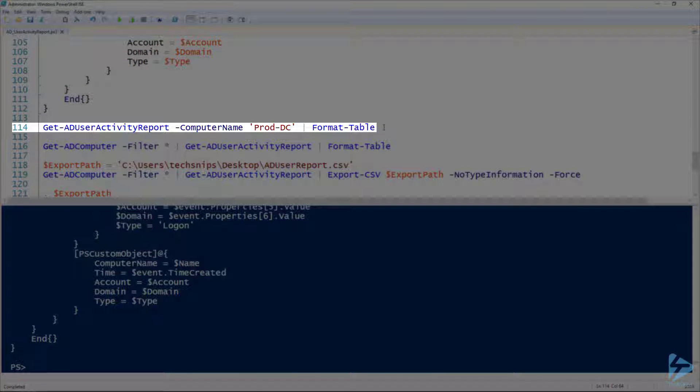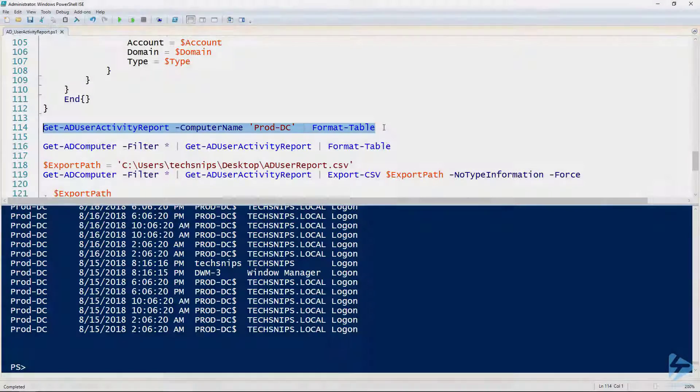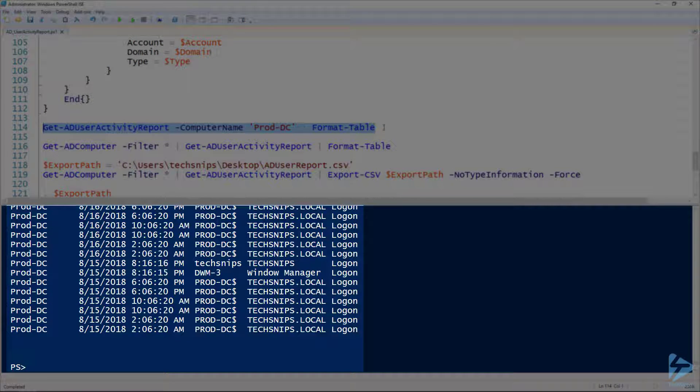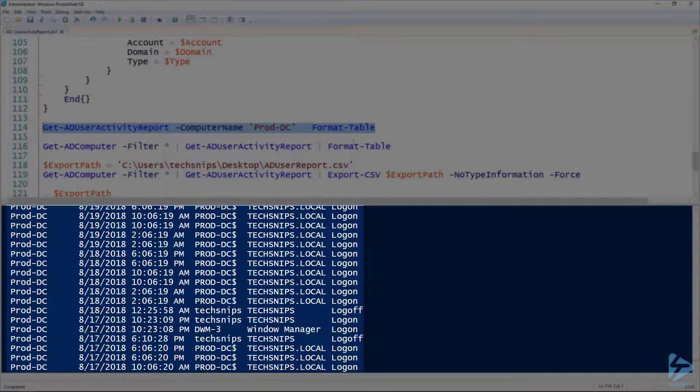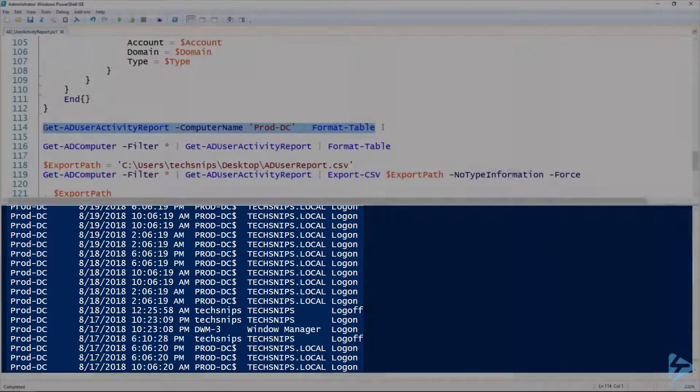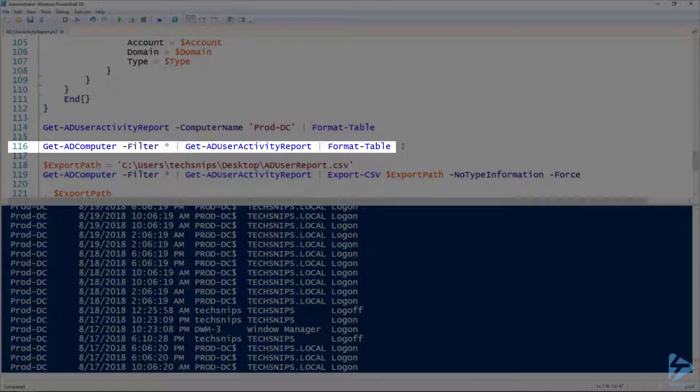We'll go ahead and load this into our session here. Line 114, we can just specify a computer name. You can see I'm also piping it to Format-Table because, remember from before, list everything out. Table just makes it look nicer. Here for this local computer it just finds everything.